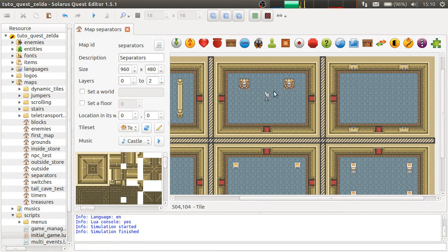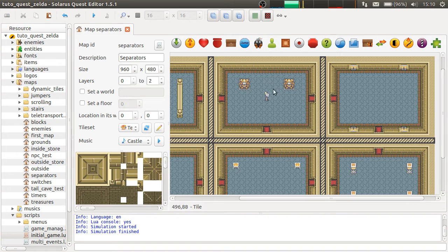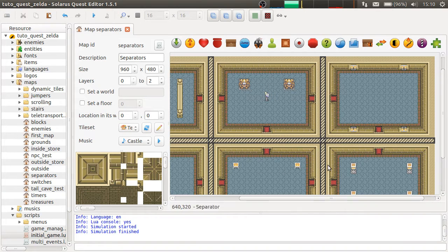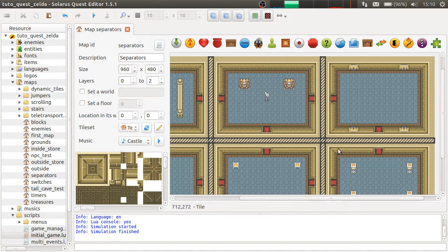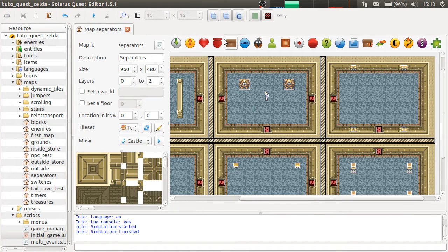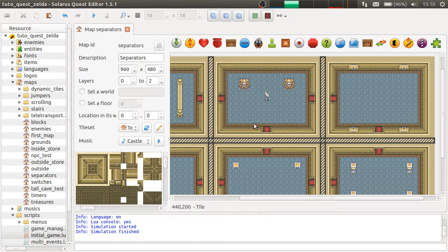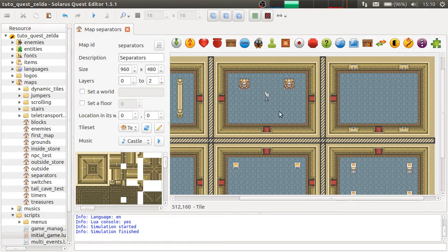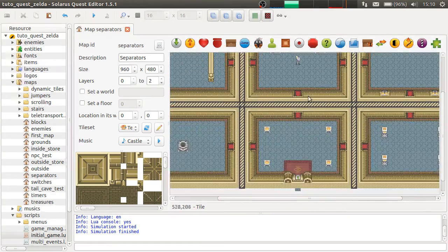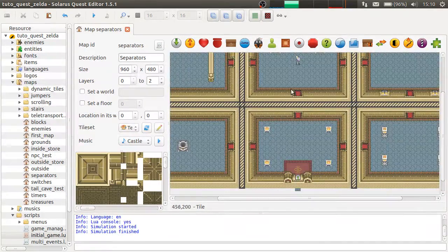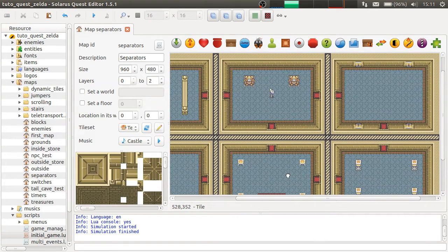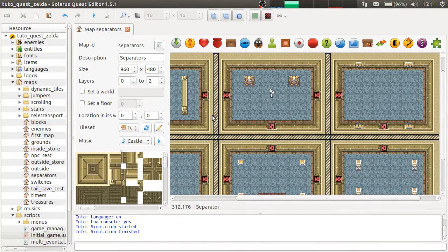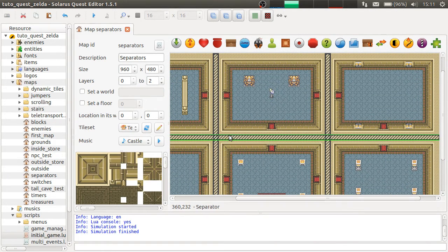And also, we will be able to regenerate enemies when we come back to a room where they were already killed before. We will also be able to regenerate pots and even blocks if you want. But this is out of the topic of this tutorial. Here, I just want to show the basic feature of separators.